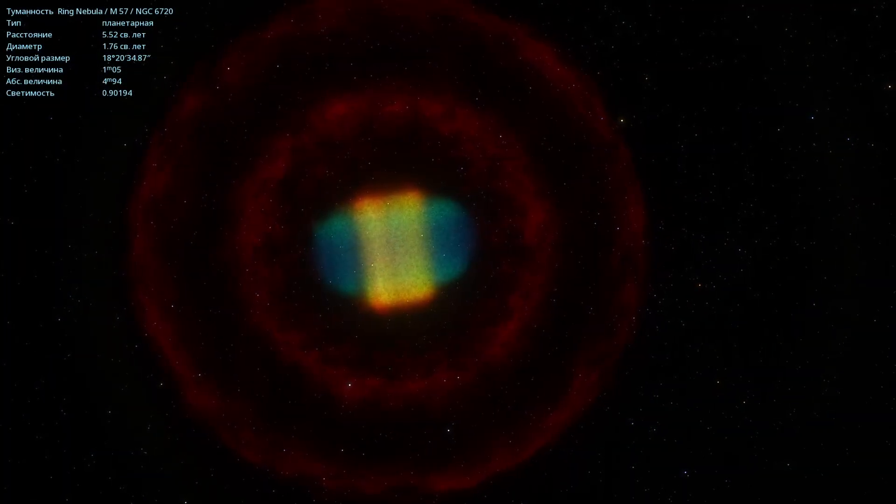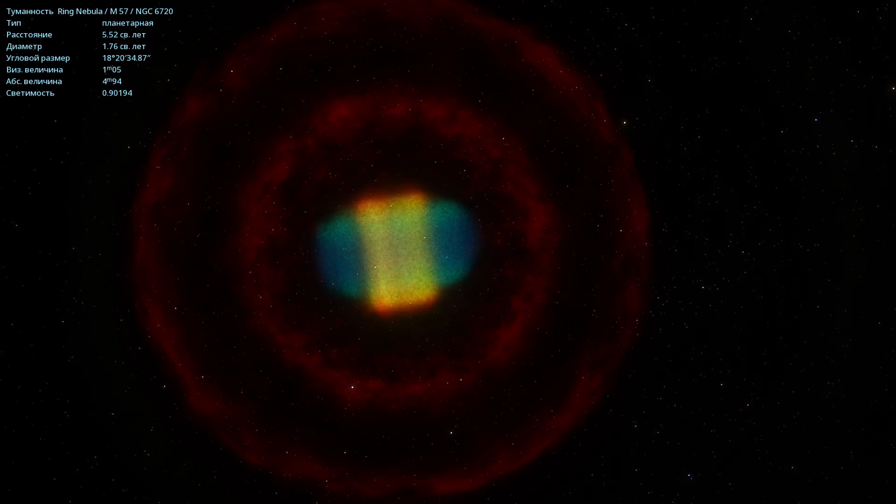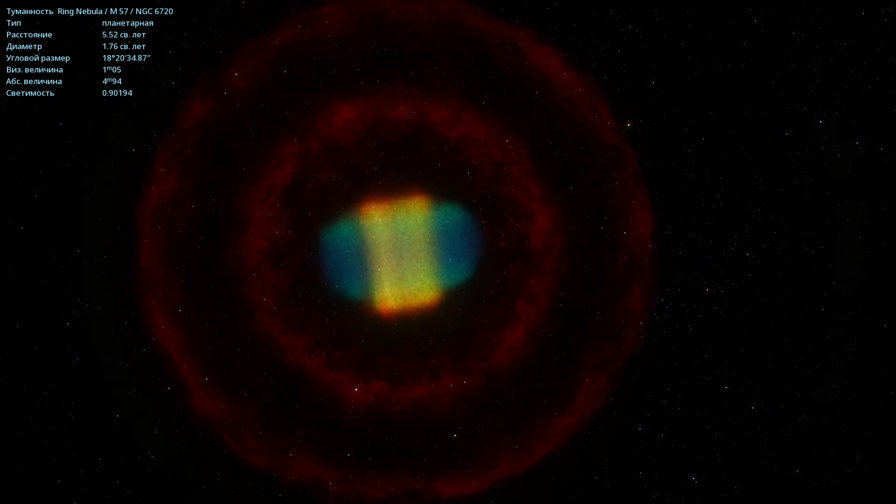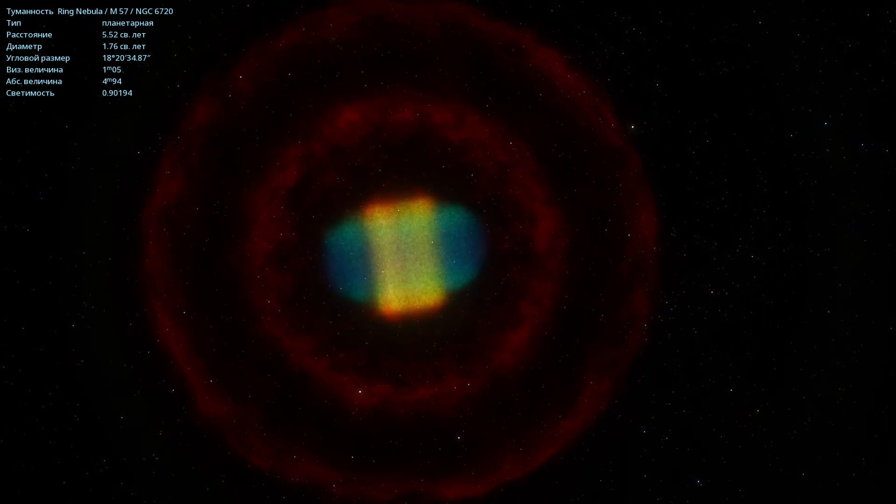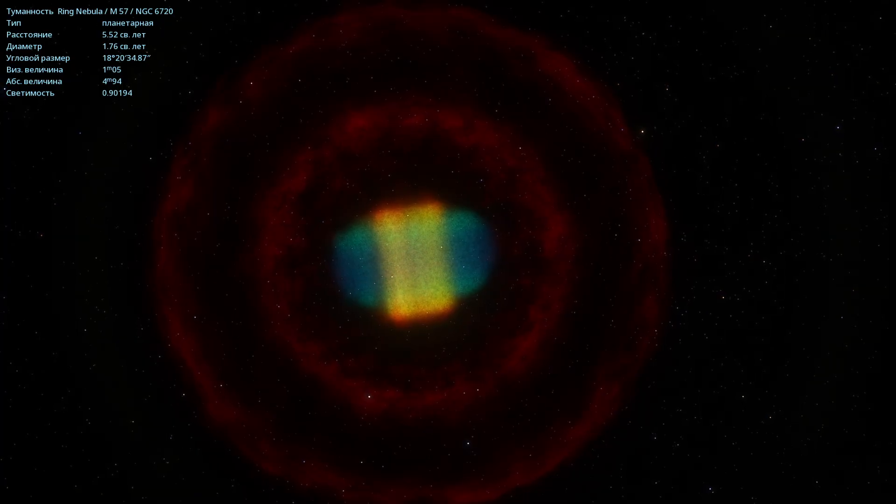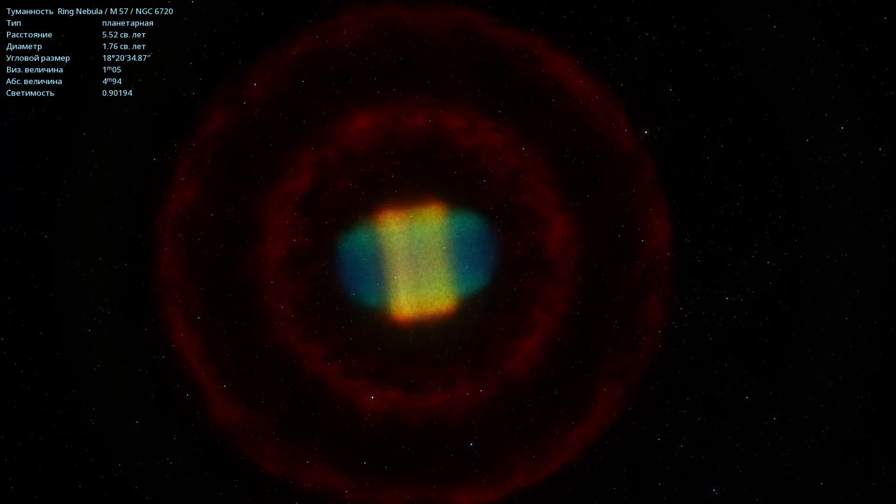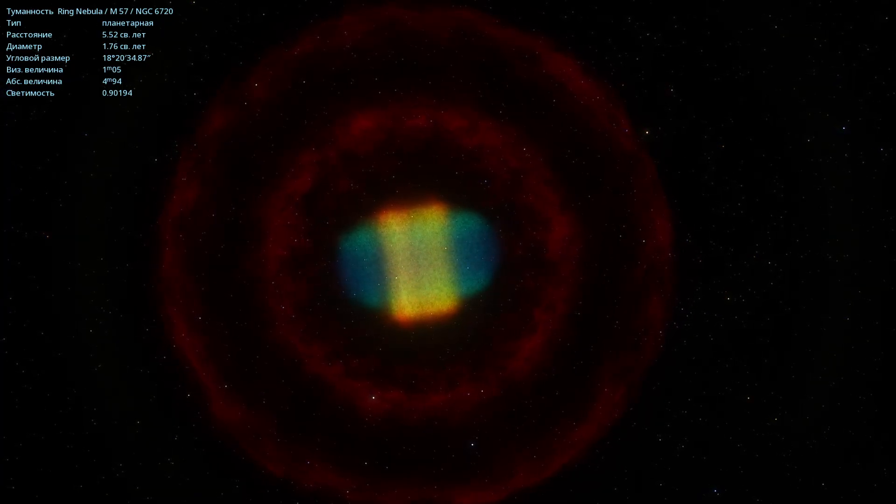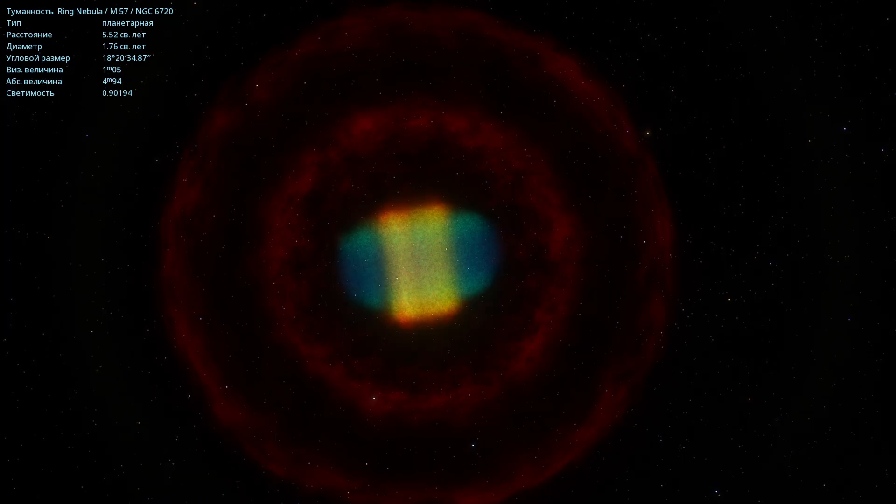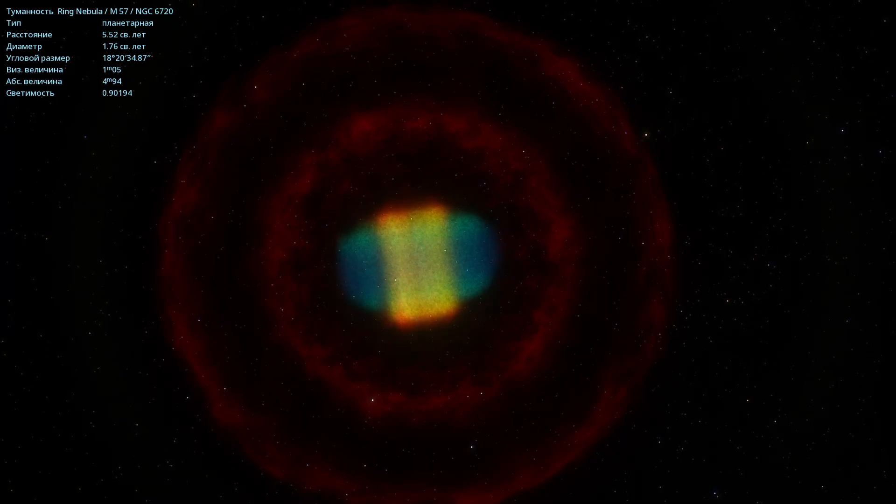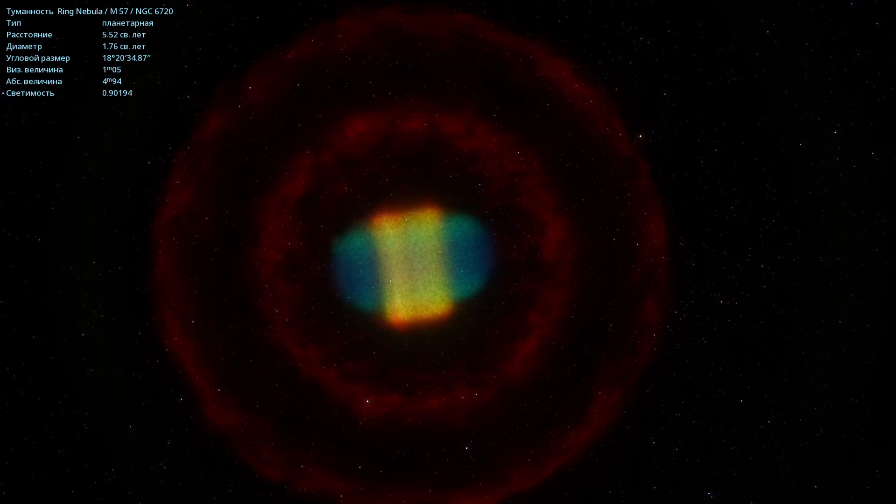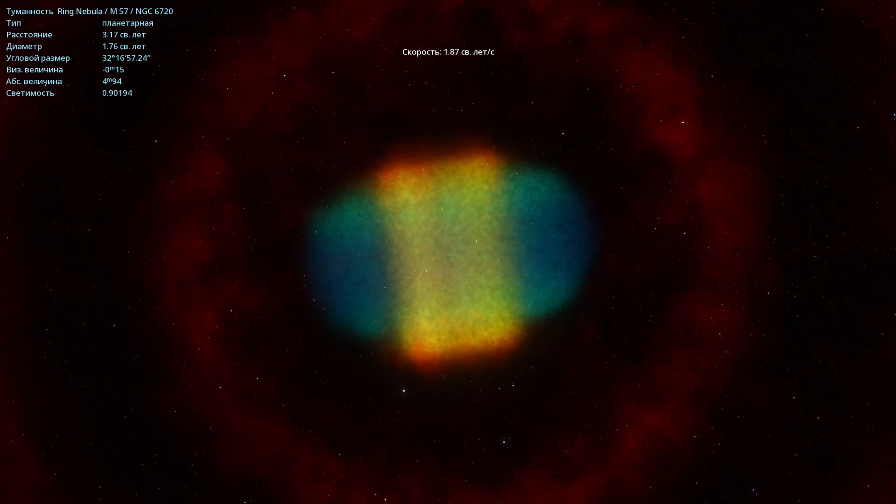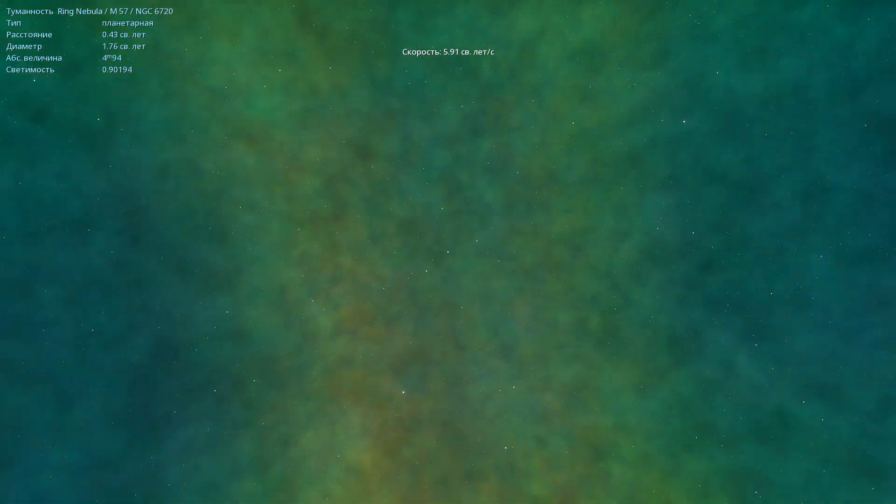Here's some more information about this nebula. The Ring Nebula, like any other planetary nebula, is a white dwarf surrounded by a shell of ionized gas. Such objects are formed when a red giant, a star in the late stages of evolution, sheds its outer shell into the surrounding space, leaving behind only a degenerate core, a white dwarf.